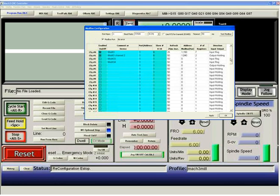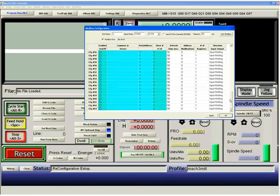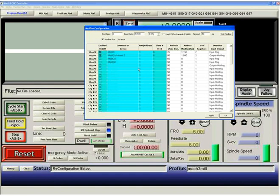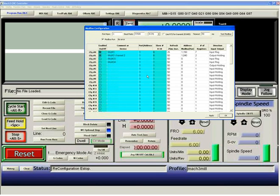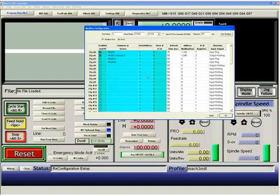And here we have, on the far left-hand side, we have configuration numbers, and you can have up to 63 of these configurations. Each configuration can hold up to 127 transfer registers. So let's take a look at a quick example.